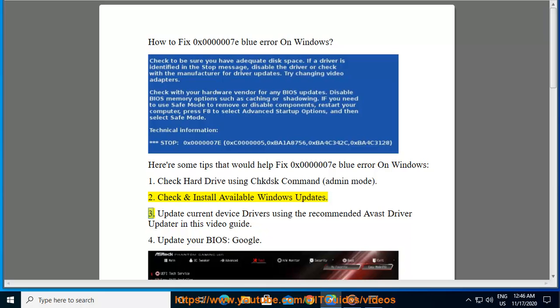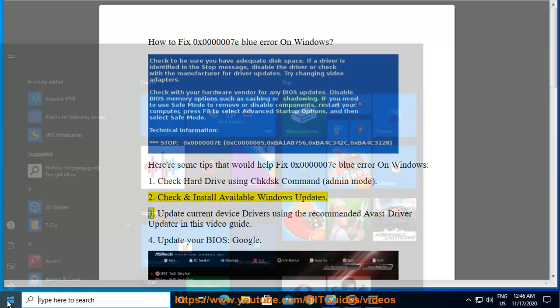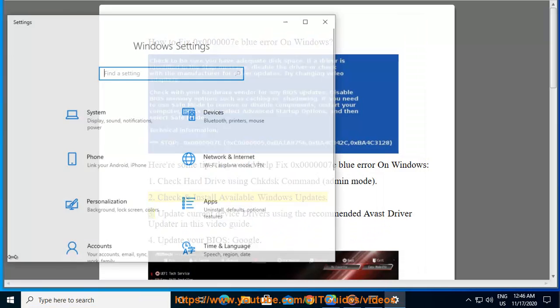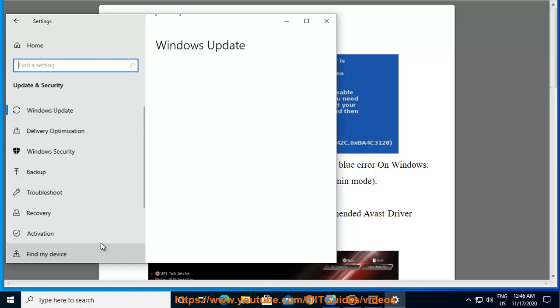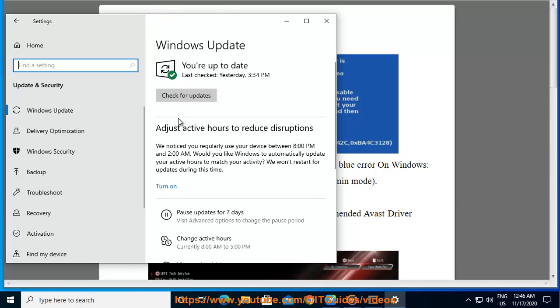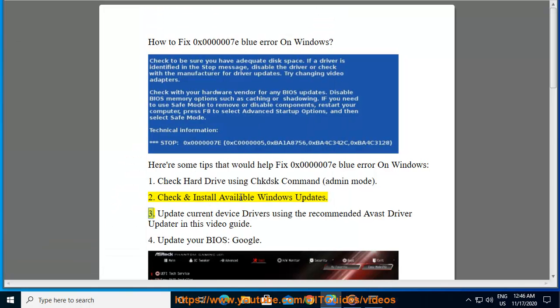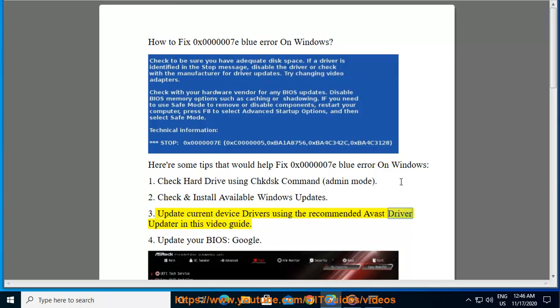3. Update current device drivers using the recommended Avast driver updater in this video guide.